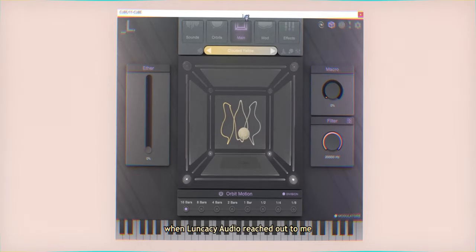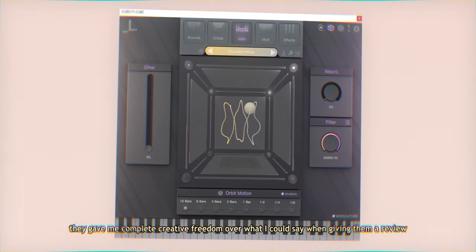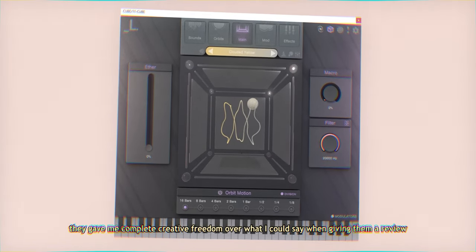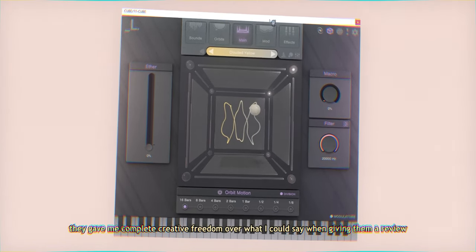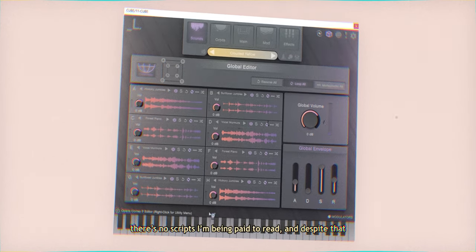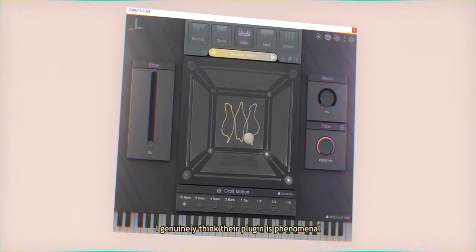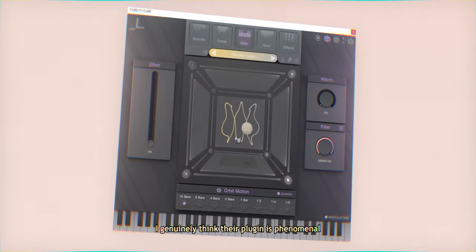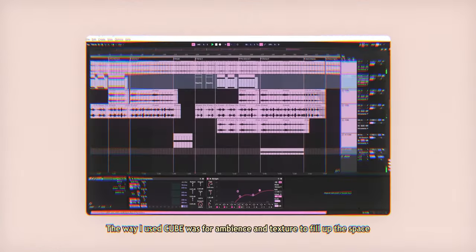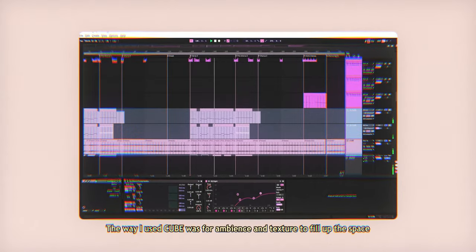To be honest, when Lunacy Audio reached out to me, they gave me complete creative freedom over what I could say when giving them a review. There's no scripts I'm being paid to read, and despite that, I genuinely think their plugin is phenomenal.